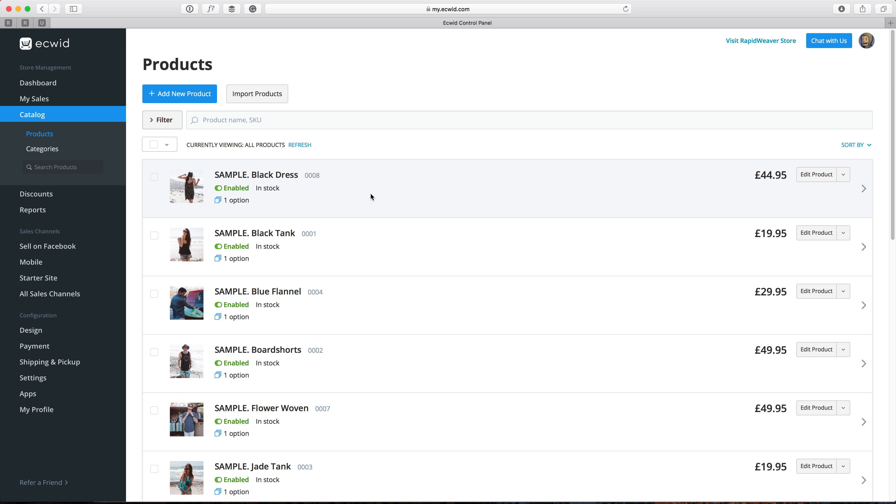In this video, we're going to look at how we can add products to categories and add a search to our online store.